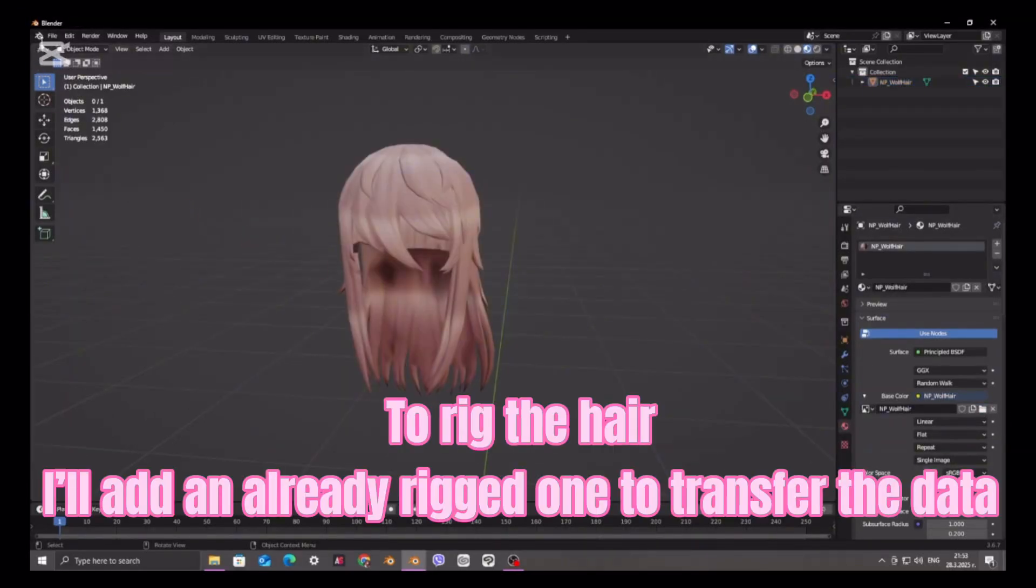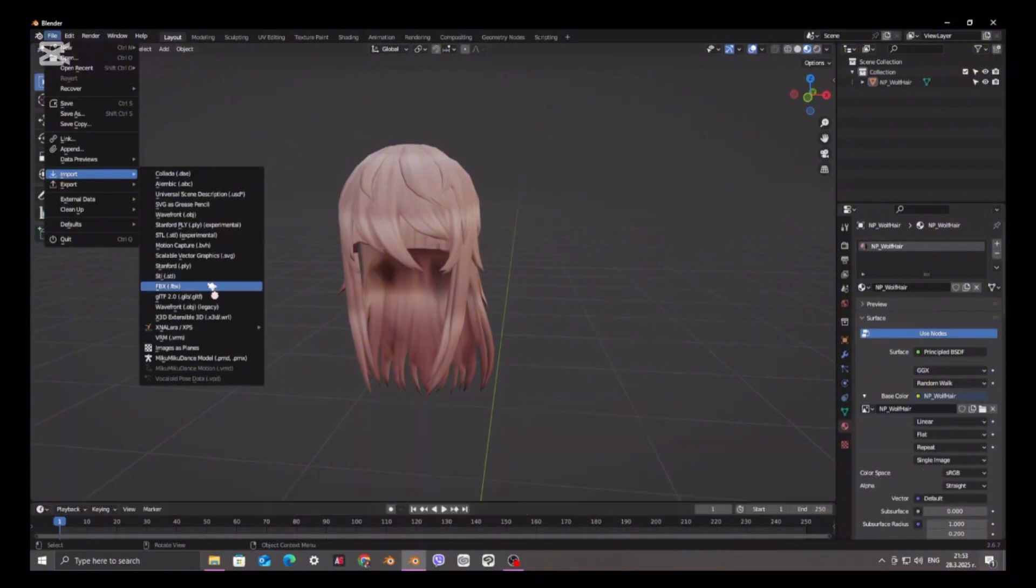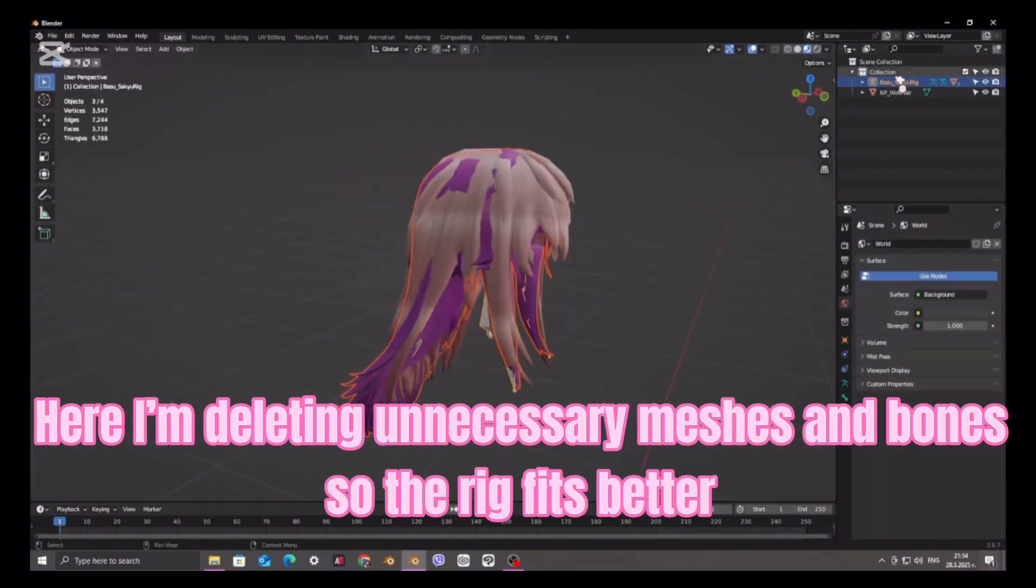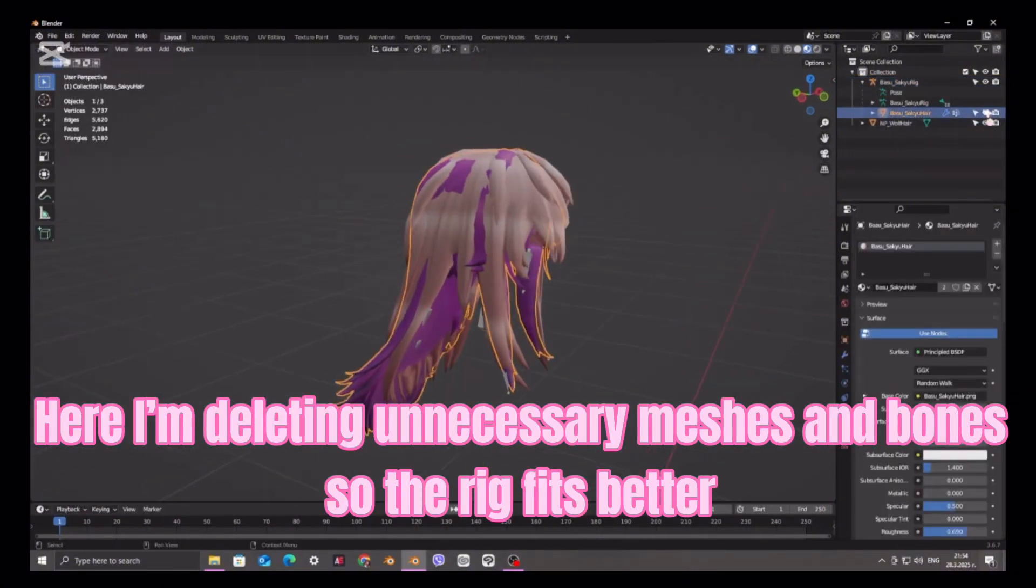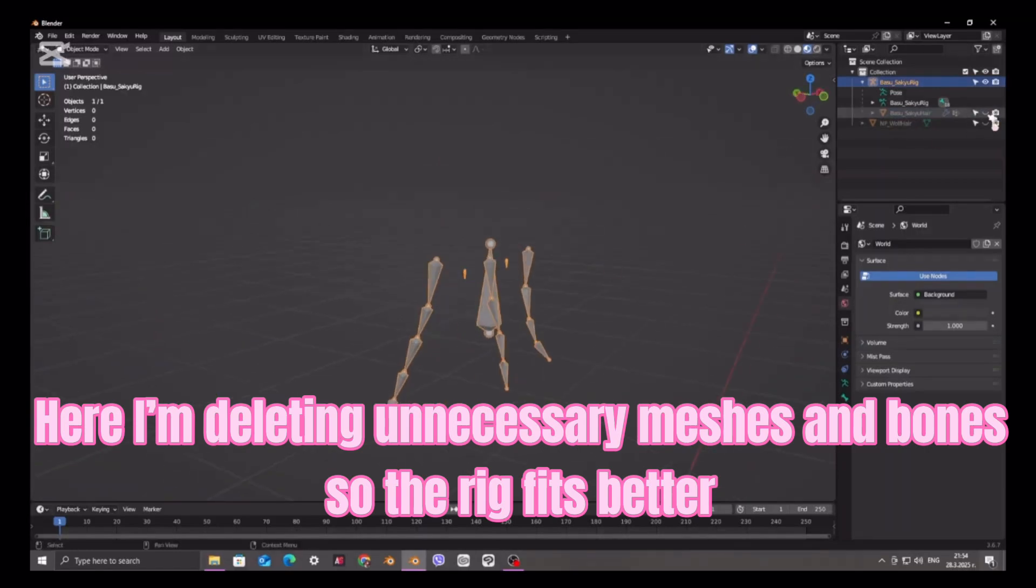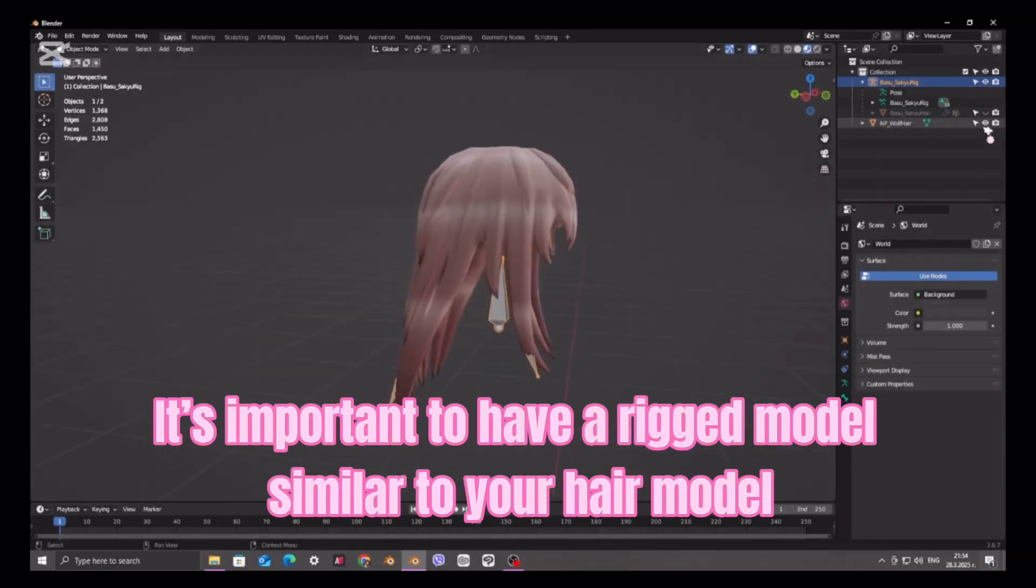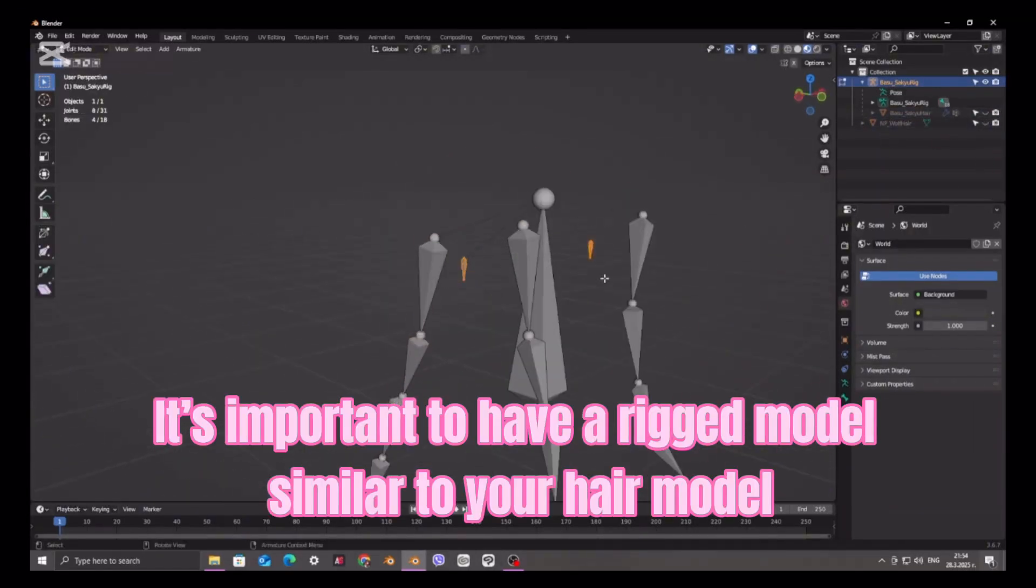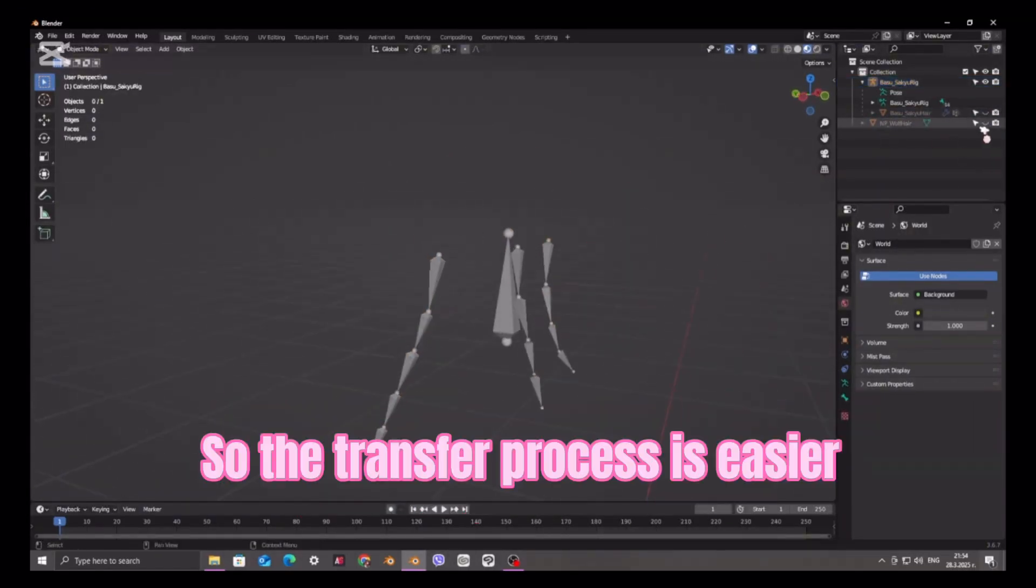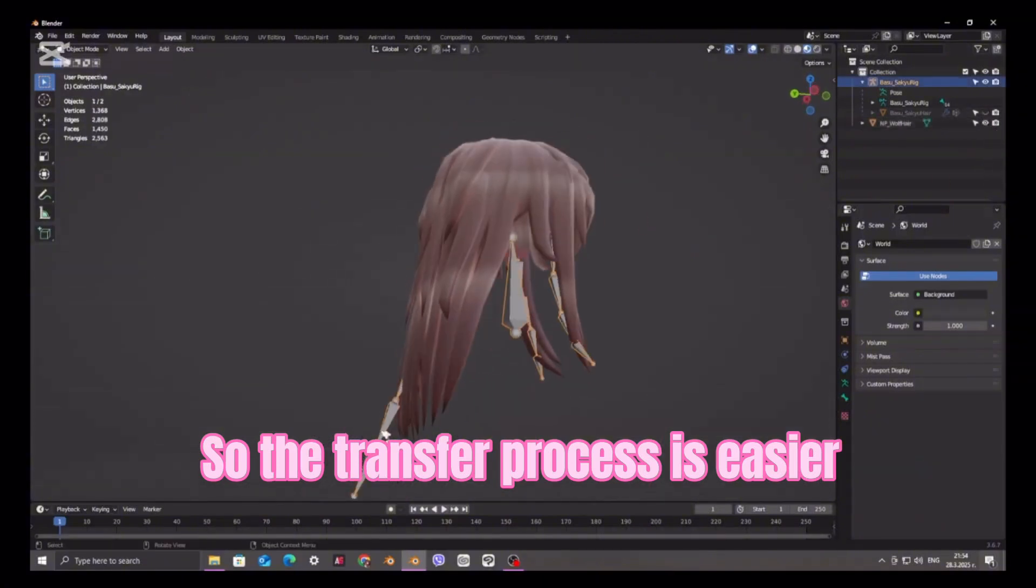To rig the hair, I'll add an already rigged one to transfer the data. Here I'm deleting unnecessary meshes and bones so the rig fits better. It's important to have a rigged model similar to your hair model so the transfer process is easier.